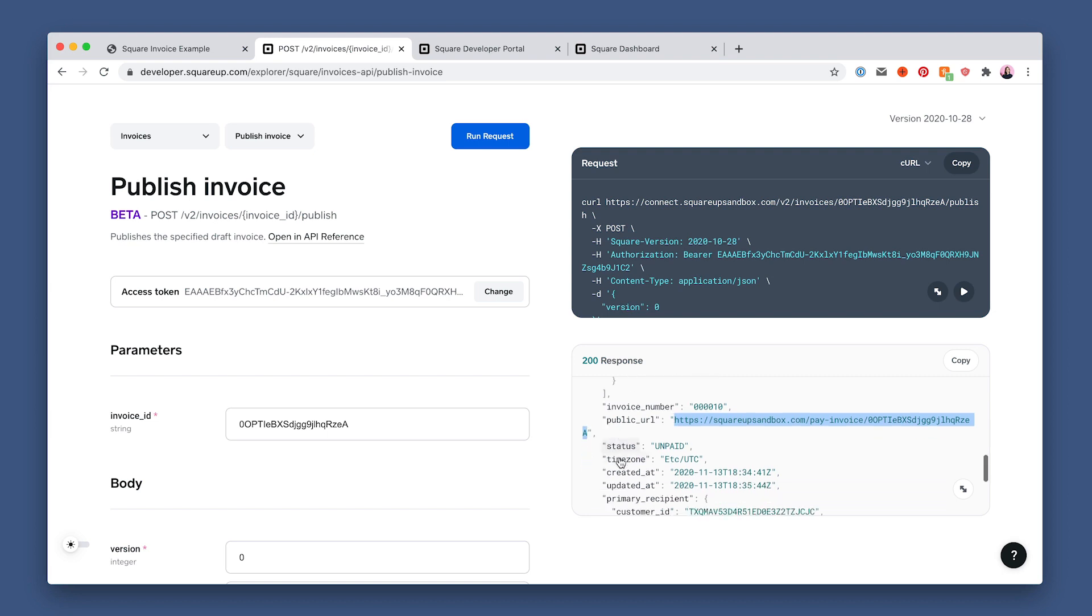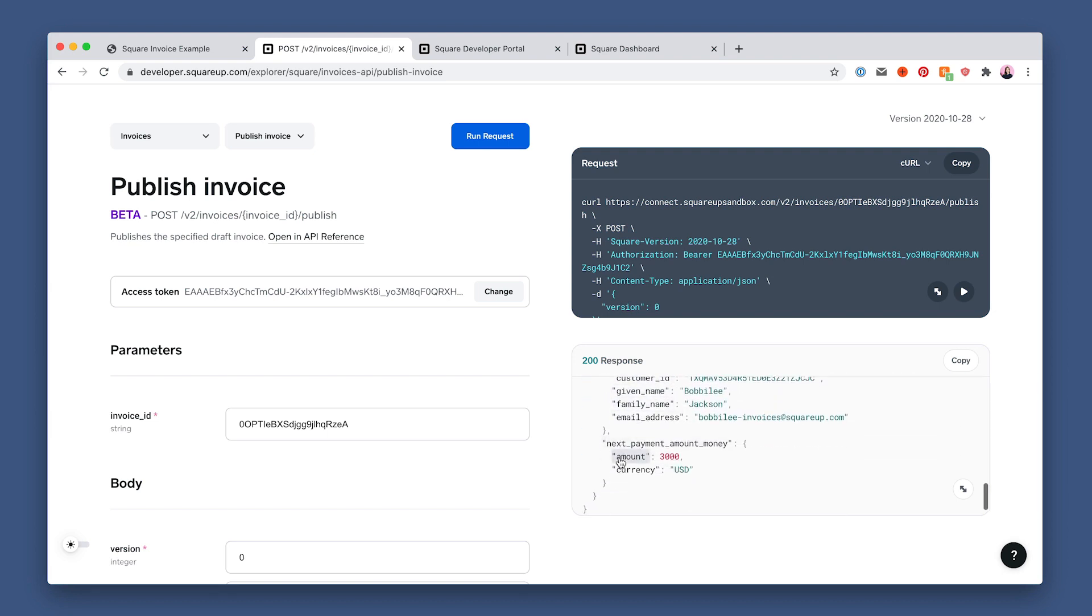Then look for the next payment amount money field added. Because this walkthrough requests only one payment, it shows the full amount due for this invoice, $30. If you want to send installments over time, the field shows the amount due next based on the schedule. The total of all overdue payments will be reflected on the next invoice.